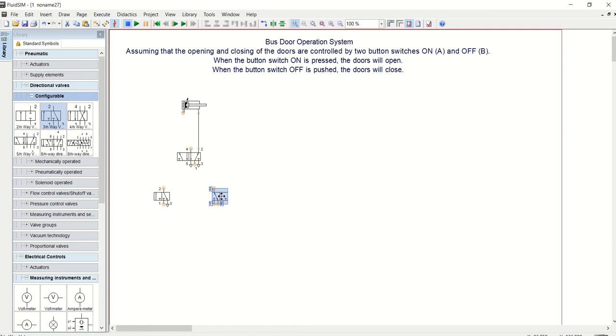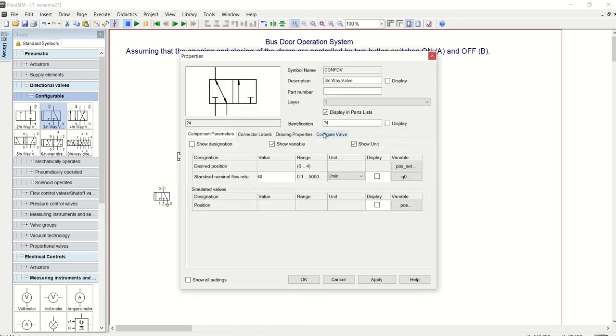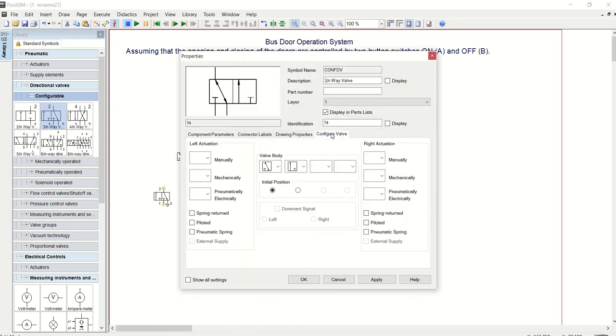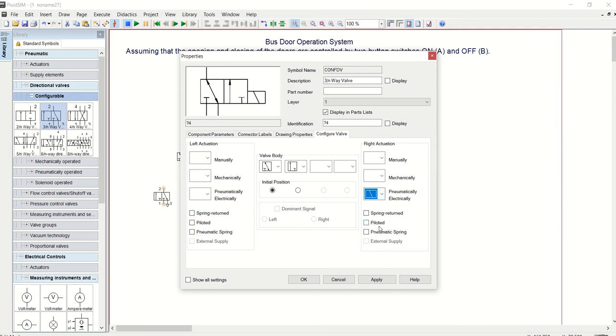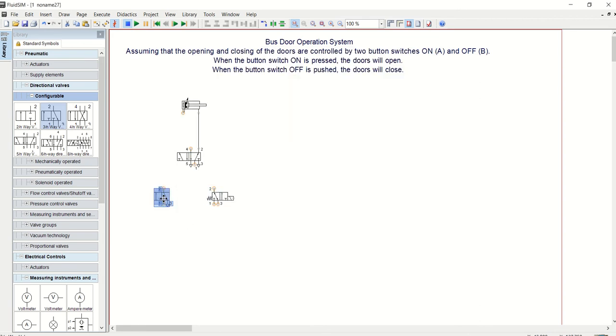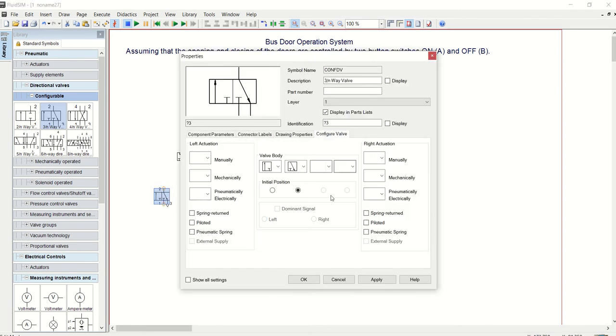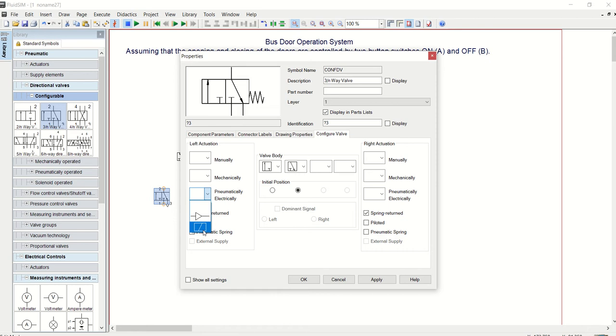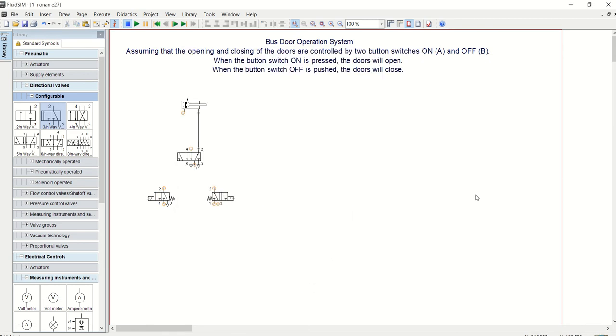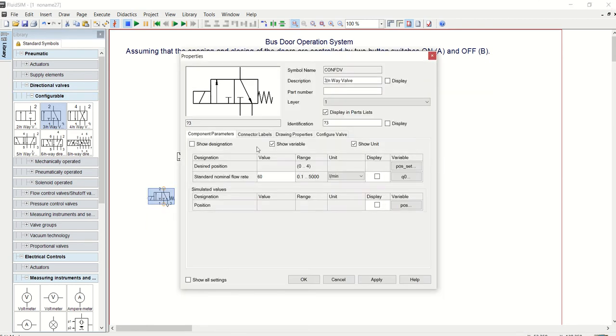Let's go back to configuration again and give the right-hand side solenoid, and then the left-hand side I will just give a spring. I'll do the same to this: configure valve, give the right-hand side a spring and then the left-hand side a solenoid valve.